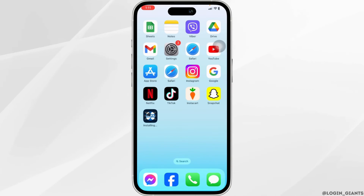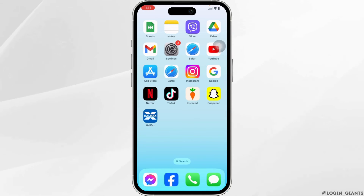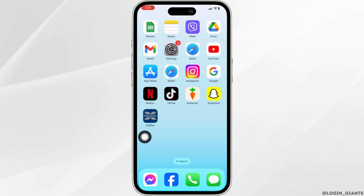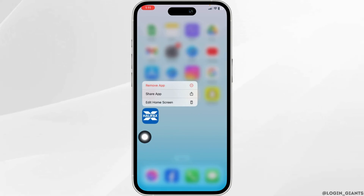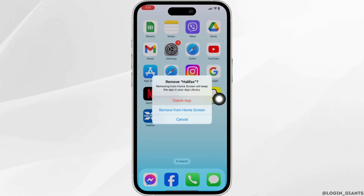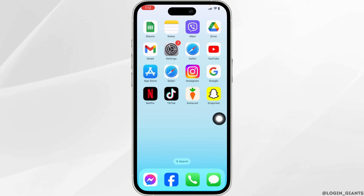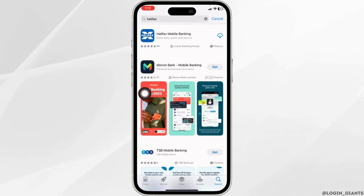Solution 4: You have to completely delete this app from your device and reinstall it. For that, long press on the app, click on the option of Remove App, click on Delete App, then click on Delete. After you delete this app, open your app store and install it.